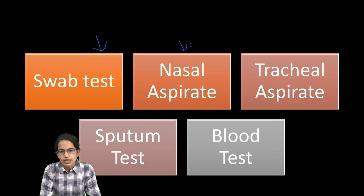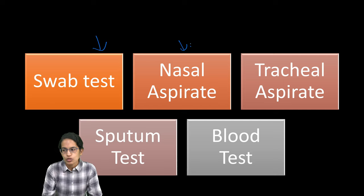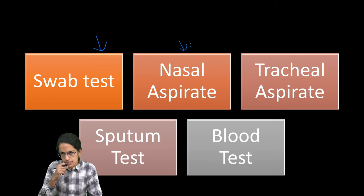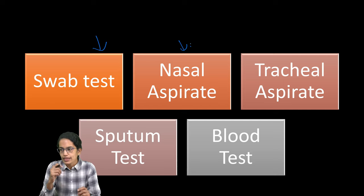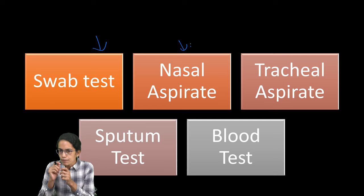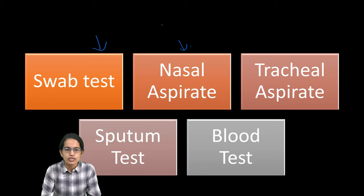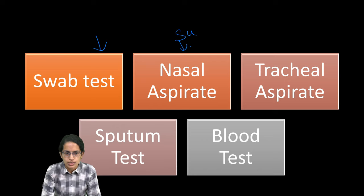Nasal aspirate is where the solution is injected in the nose and then a sample is taken with a small suction in the nose.